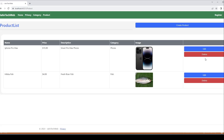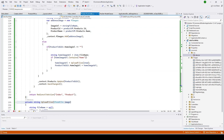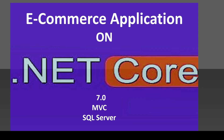In our next video we'll implement the delete function. It will delete a product from the database, delete all the images that product contains, and also delete those image files from the root folder — because when a product is deleted we don't need to store its pictures anymore. Thank you for watching, see you in the next tutorial. Please share, like, and subscribe. Thank you, bye!